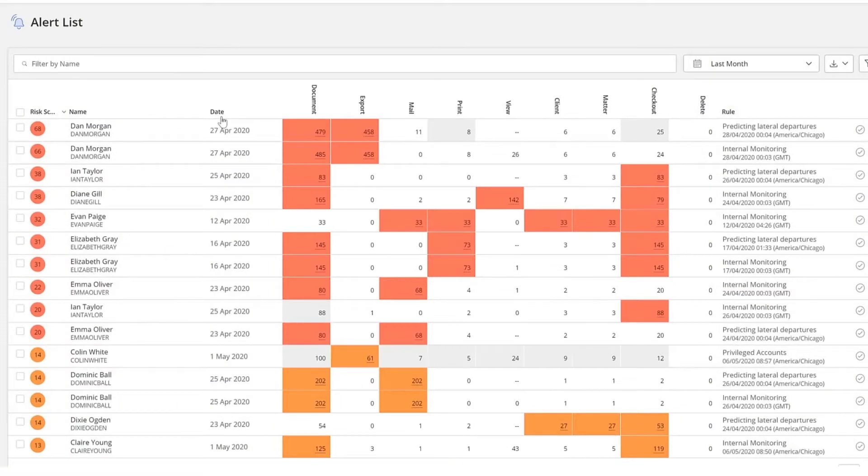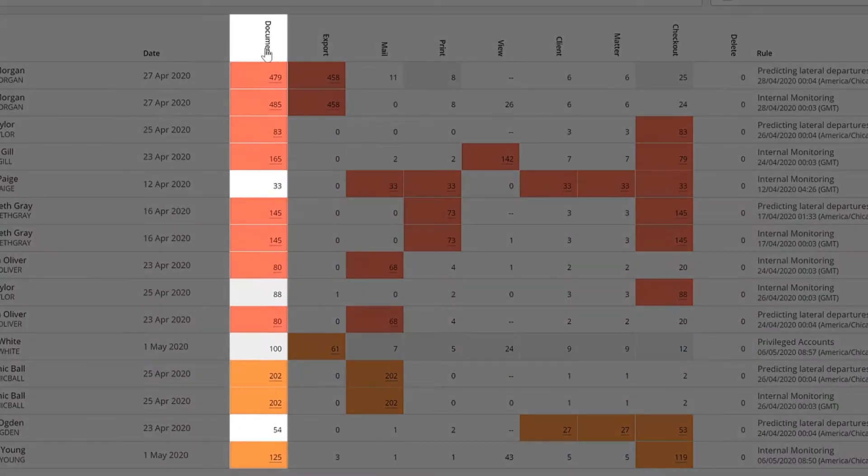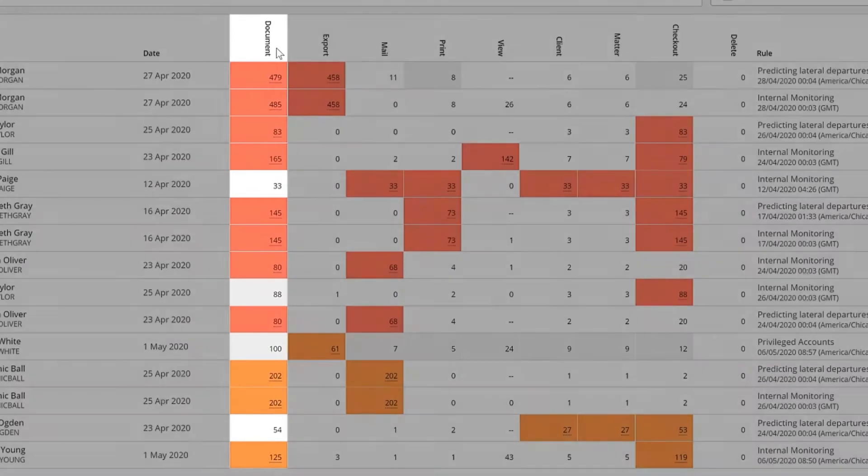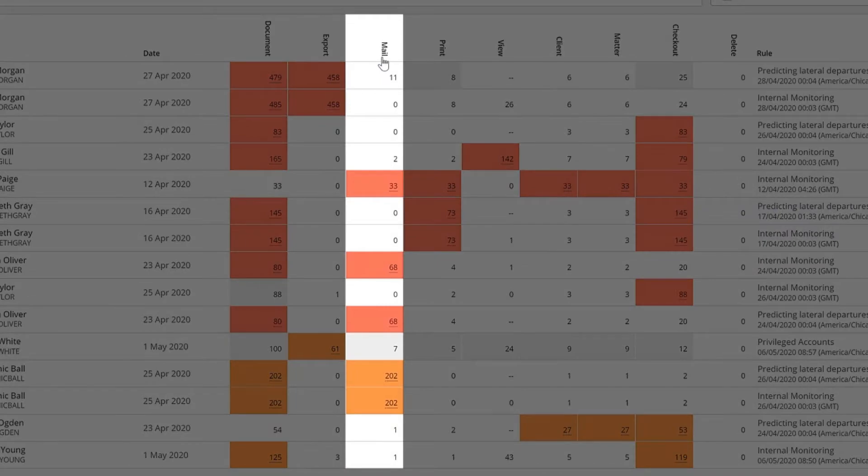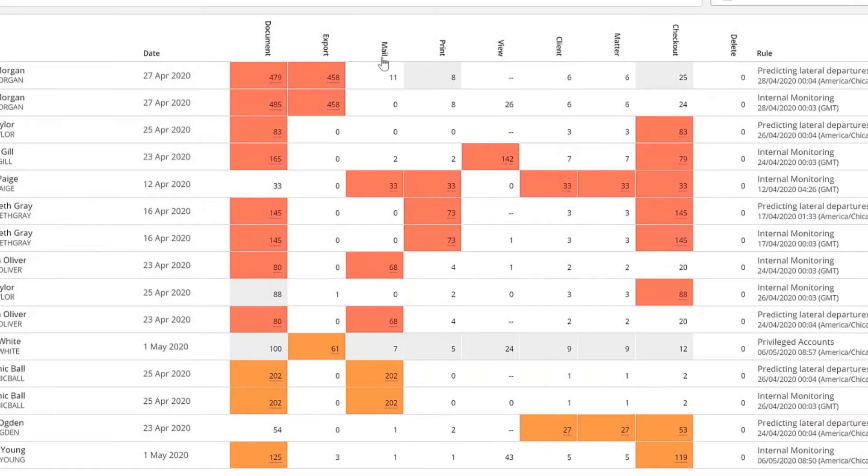Most of the activity counts are self-explanatory. Document refers to the unique number of documents the user accessed when generating an alert. Mail is the number of iManage documents sent through email as attachments.